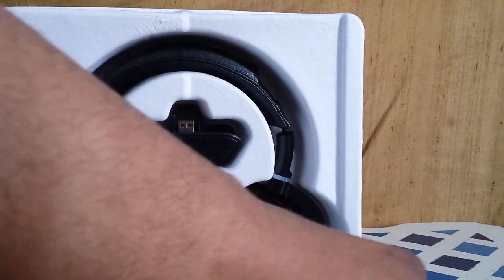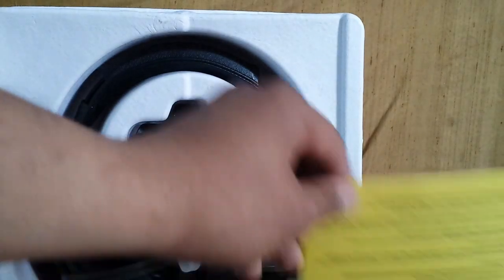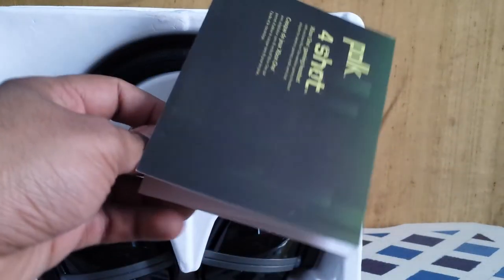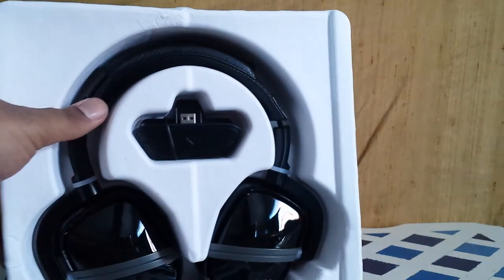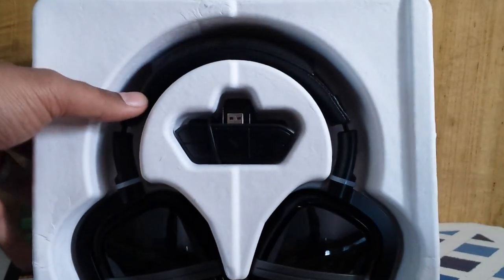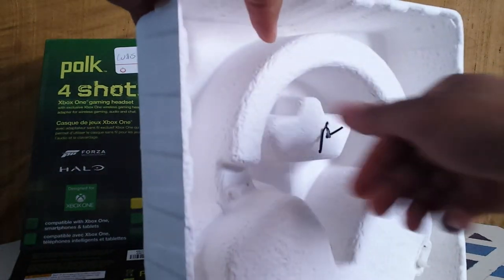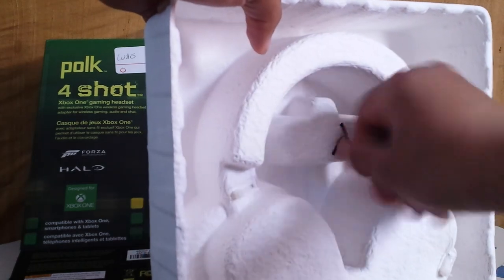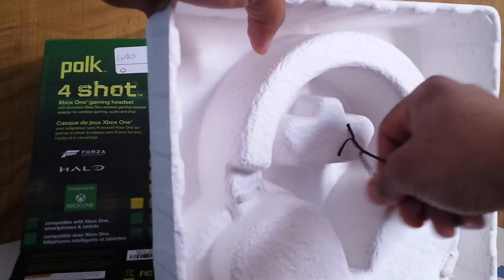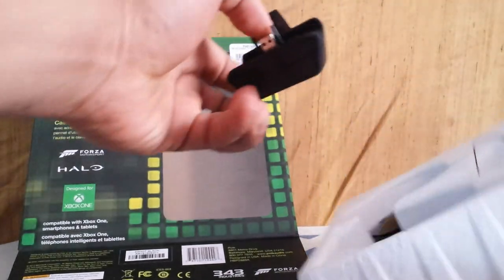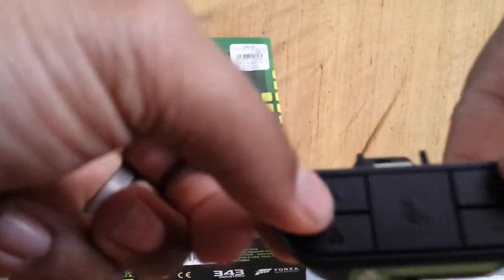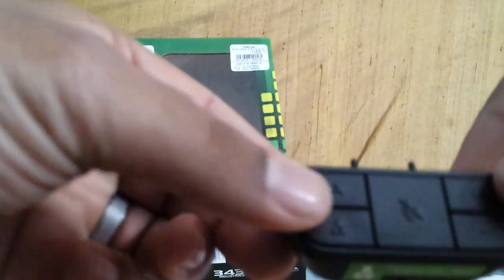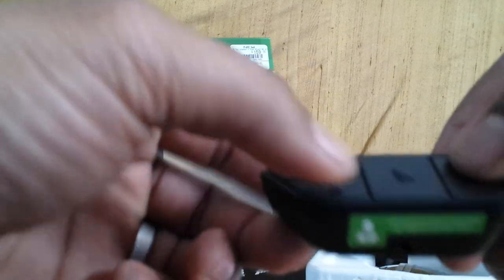There's promotional stuff, warranty, product information, all that good stuff. Let's open this baby up. Got your mute button in the middle, control volume settings. Pretty nice, feels good and sturdy. And there's your instructions.